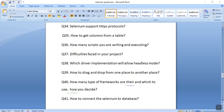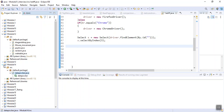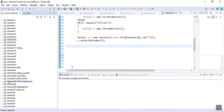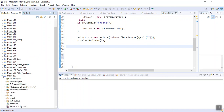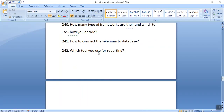The next interview question is how to connect Selenium with a database. I have shown this in my database videos. We need to use JDBC connectivity to make a connection with the database. Video 23 is related to database connectivity. We use JDBC connectivity — there are separate videos I have already created for this in my channel.